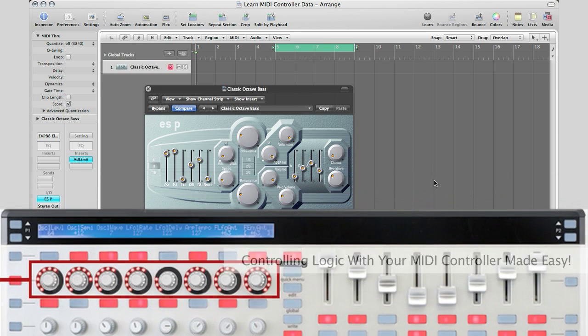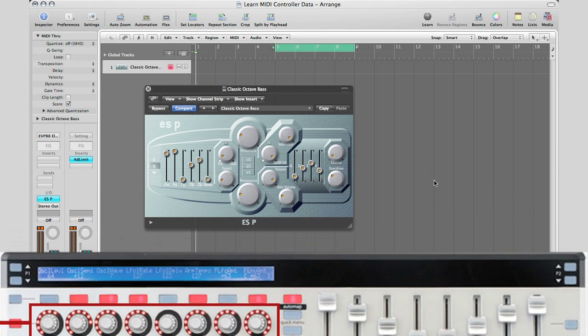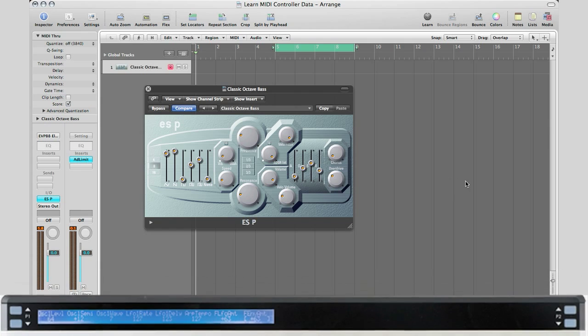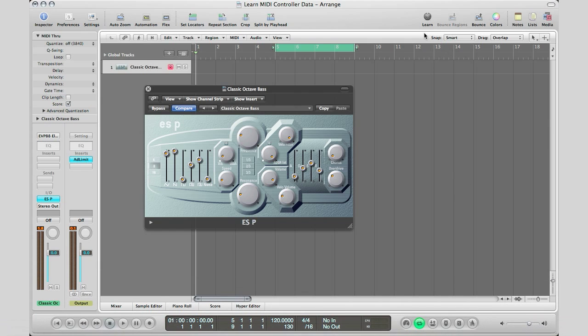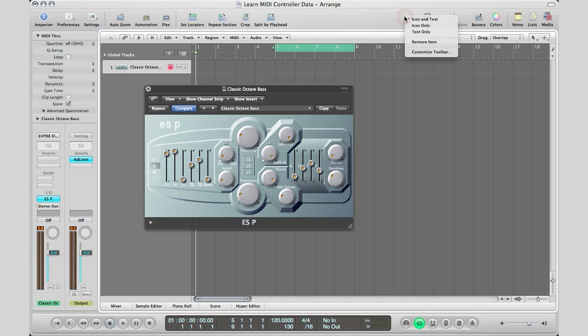Basically it's very simple to do in Logic Pro and it involves this learn key right here. Now if you don't know how to bring this into your Logic Pro, I know a couple of you have been asking me, all you have to do is go in the gray area, right click or control click and go to customize toolbar.